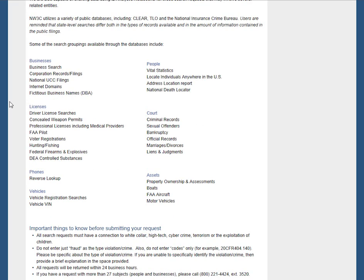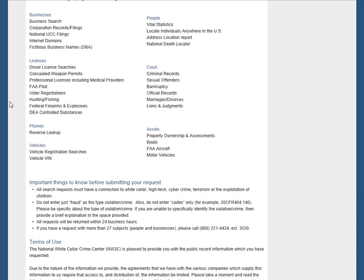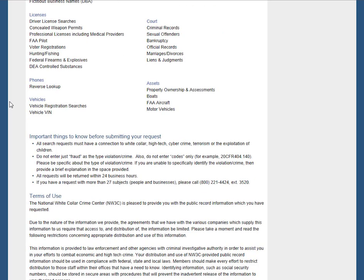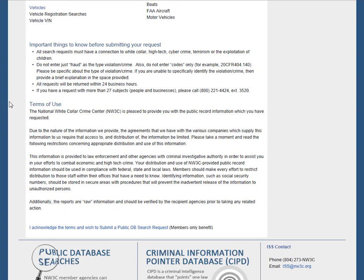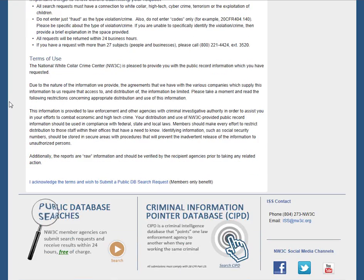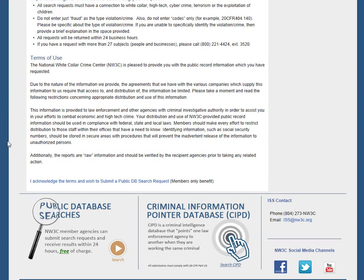Read the information on this page carefully. It details the types of public record searches NW3C performs and lists our terms of use. Click the acknowledgment at the bottom of the page.